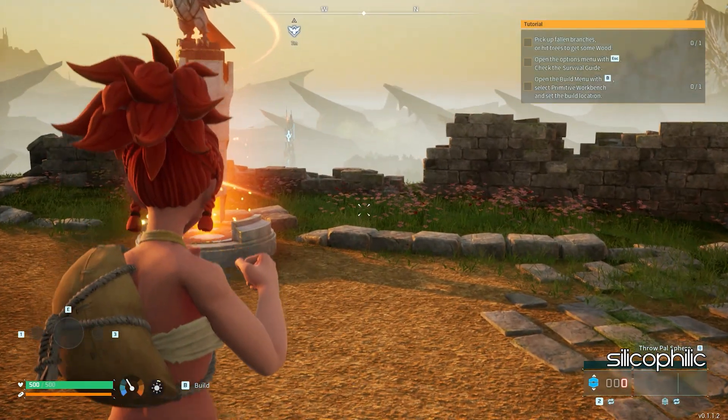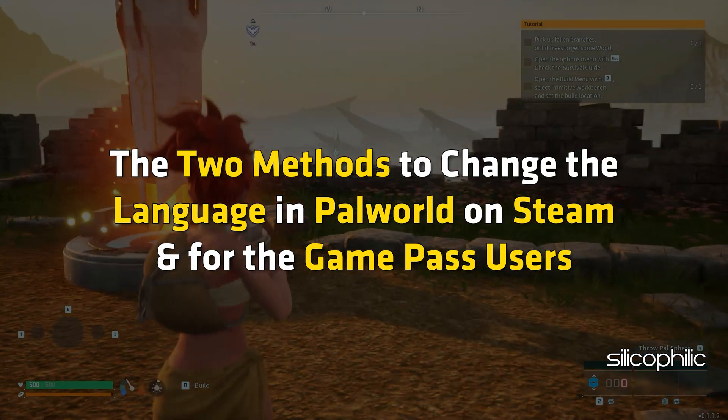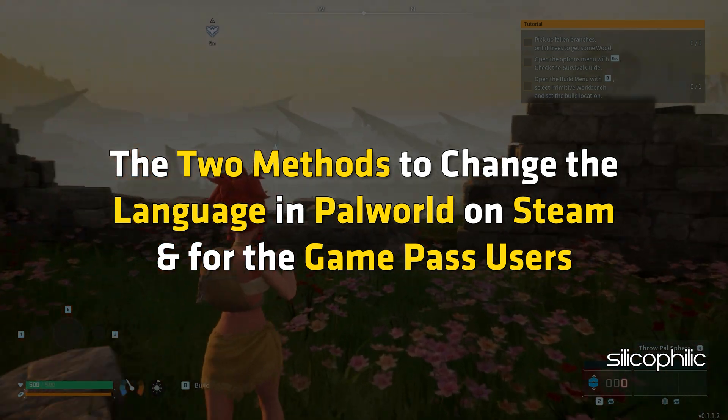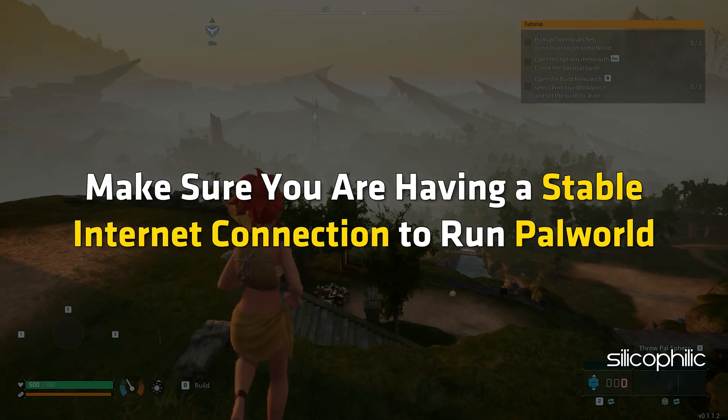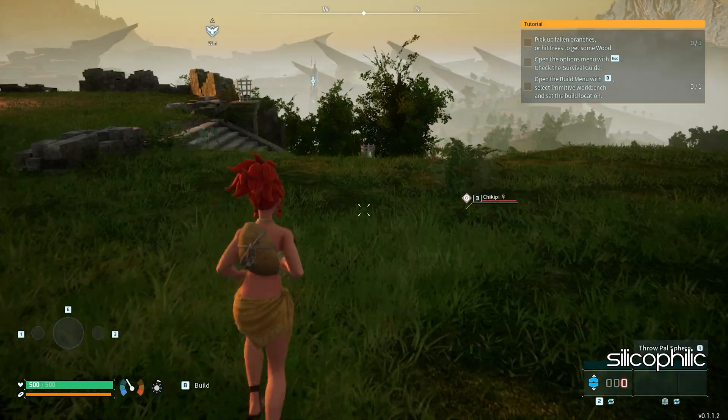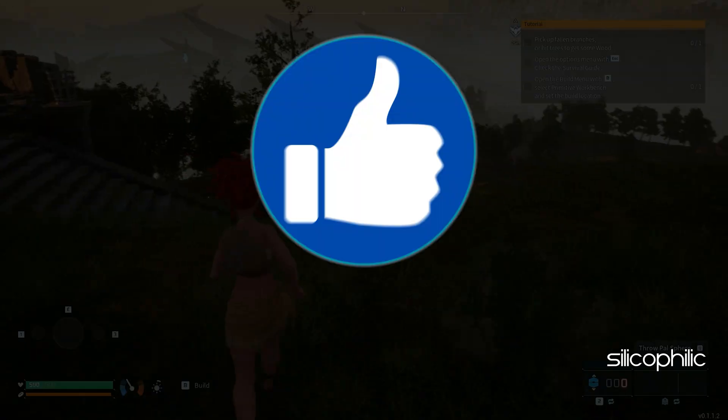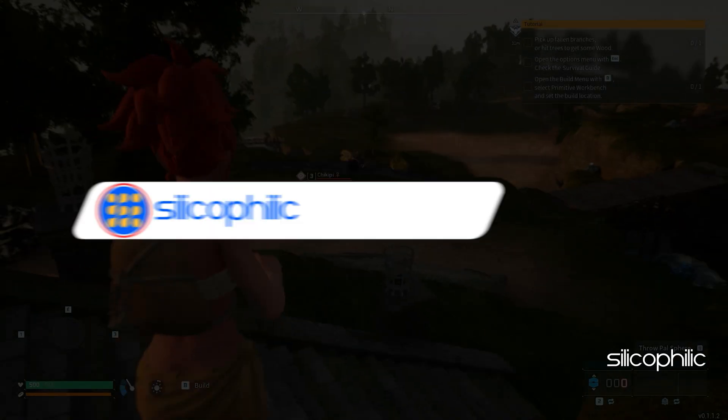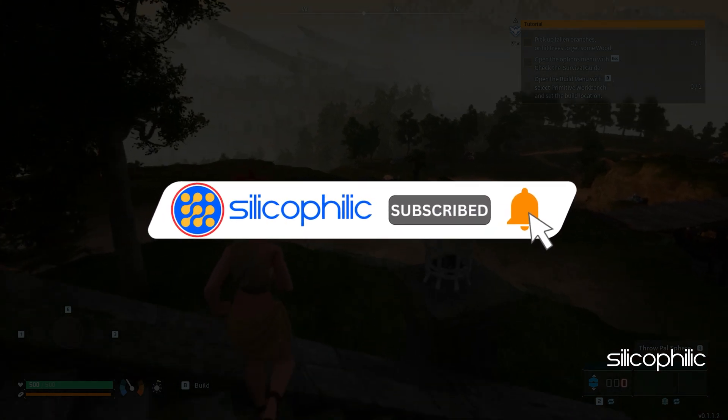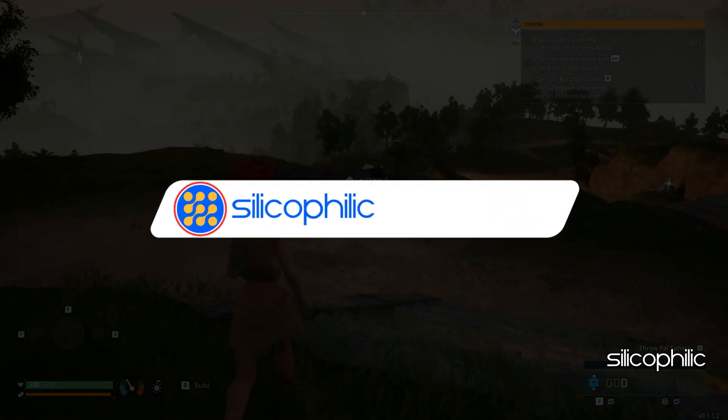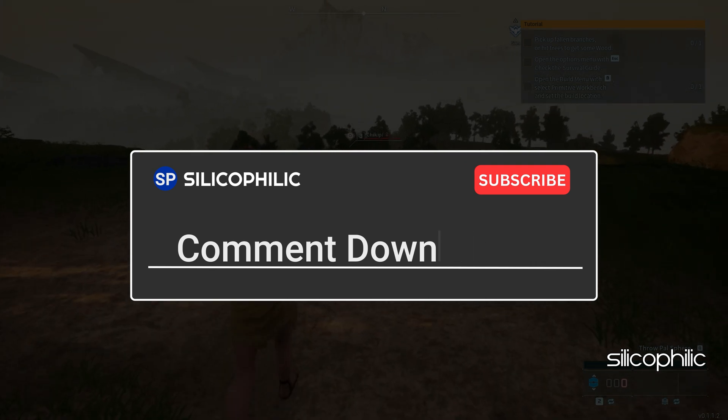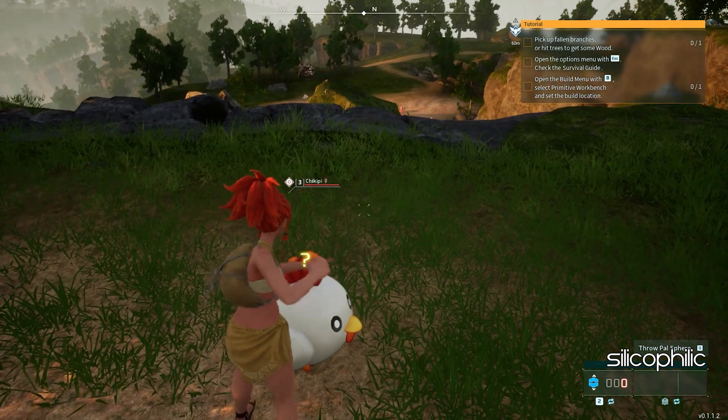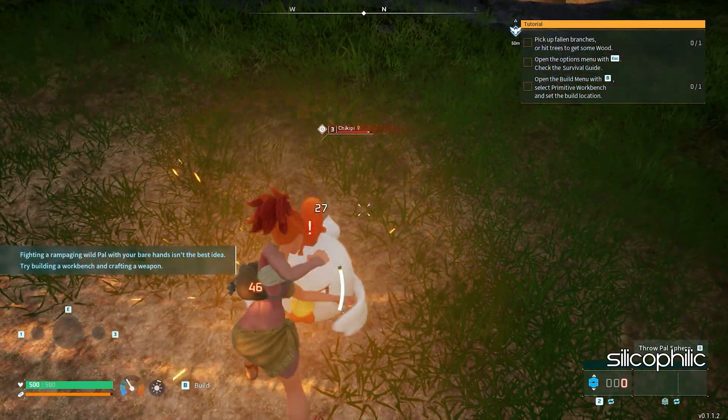And there you have it, the two methods to change the language in Palworld on Steam and for Game Pass users. We hope one of these methods have worked for you. If you found this video helpful, don't forget to give it a thumbs up and subscribe to our channel for more tech tips and troubleshooting guides. Leave a comment and help others know about the methods. Thanks for watching and we will see you in the next video.